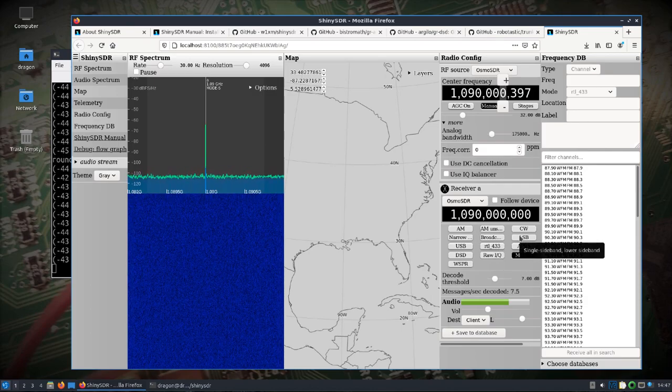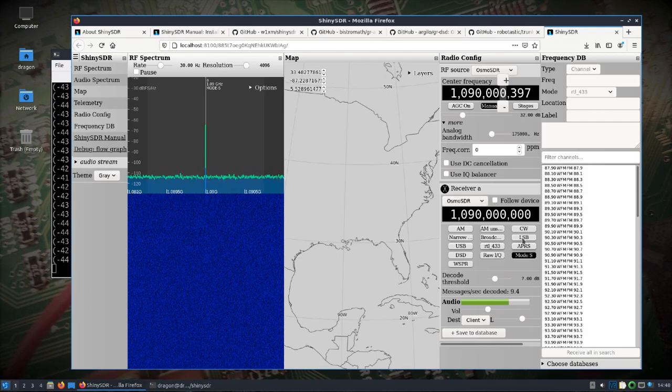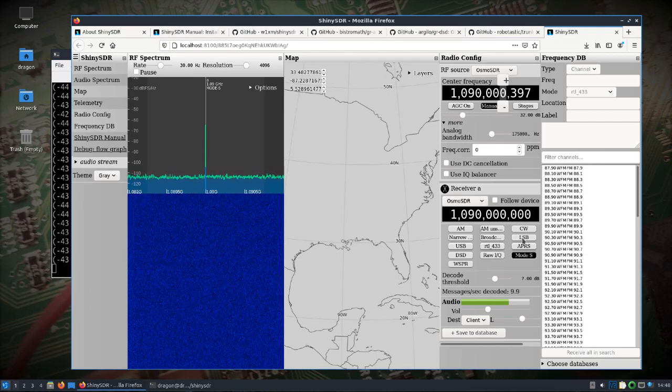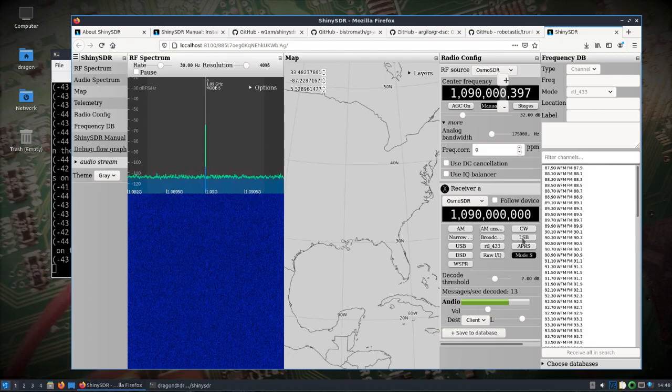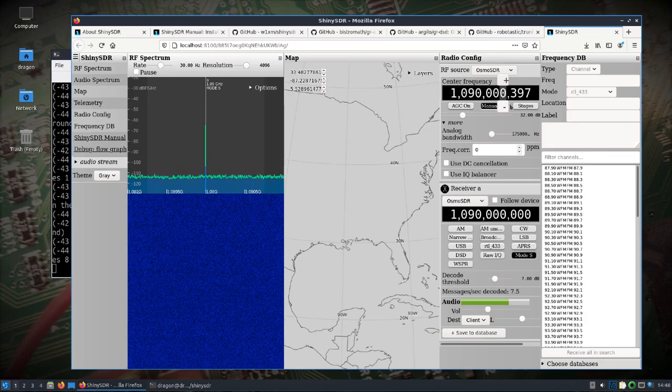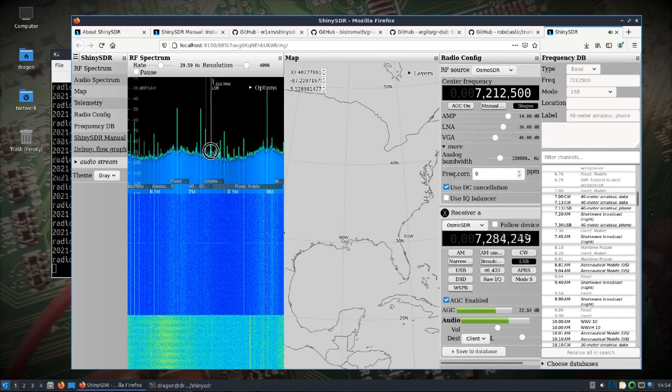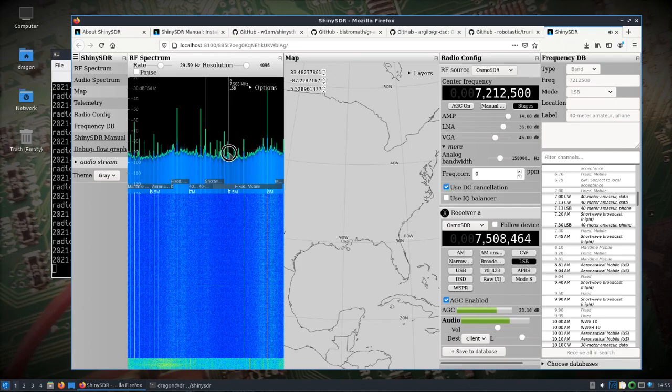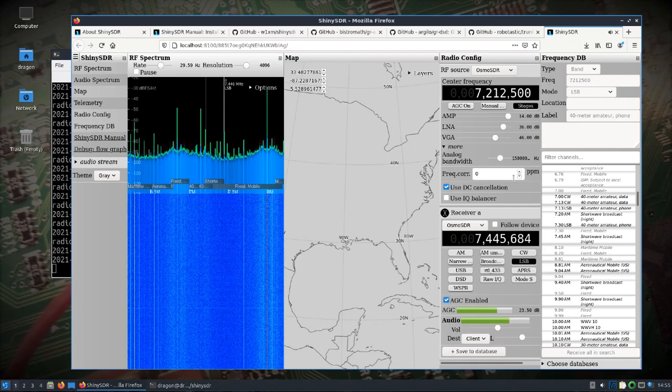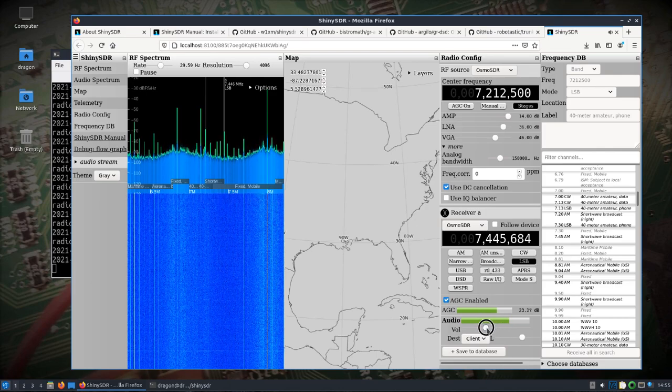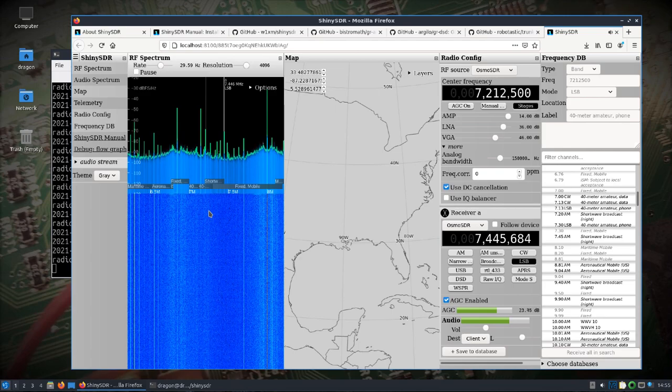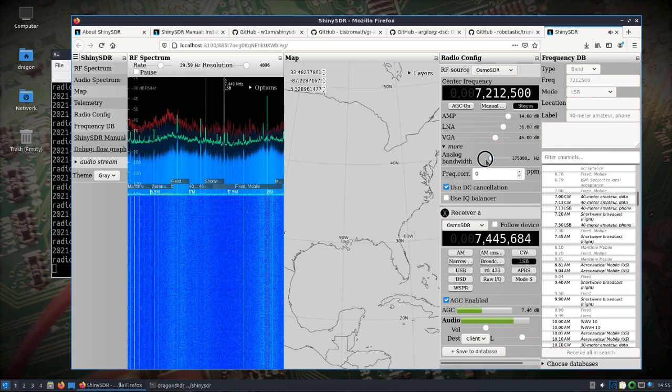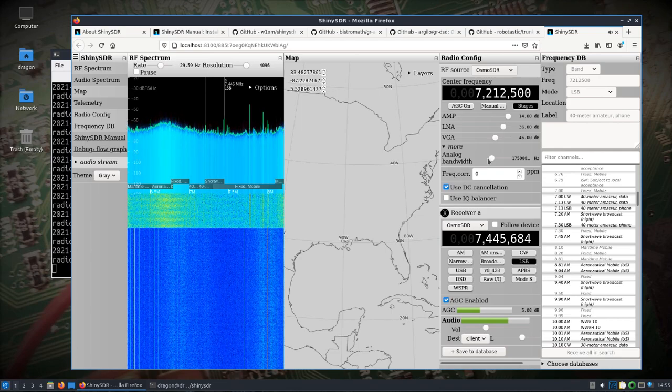I've also had no problem doing LSB or USB. I've got a, actually let's see I think I can show I've got another antenna here.